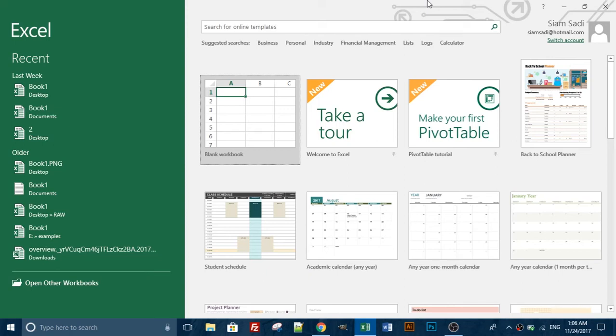Assalamu alaikum dear viewers, welcome to our channel. I am Sadiqan. Today we are going to talk about how to copy tables from website into Excel.